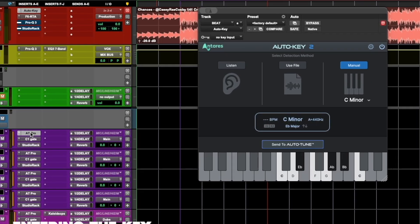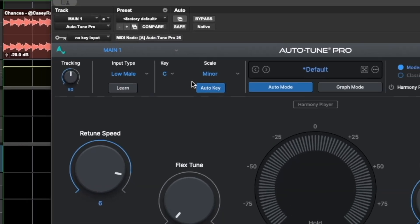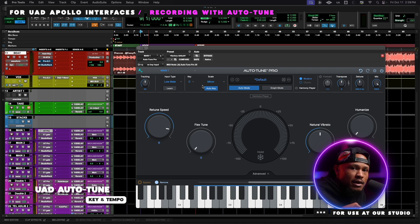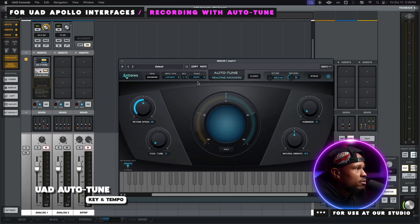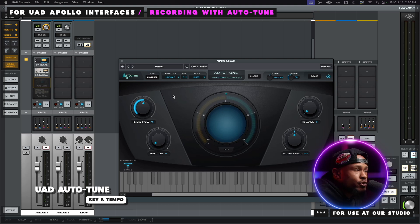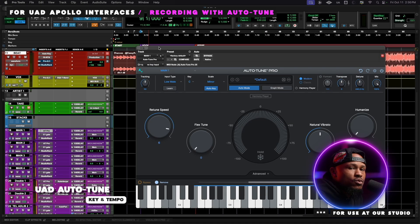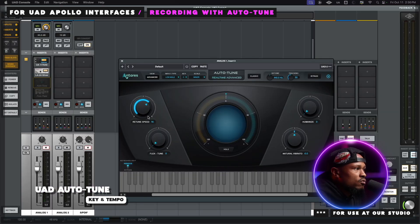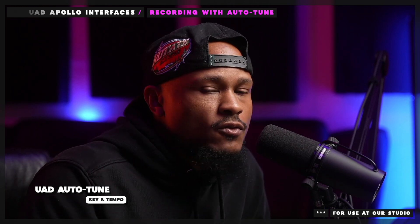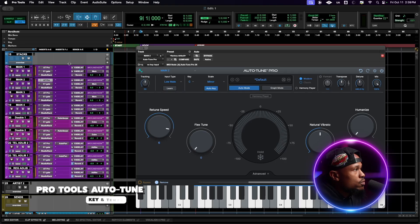You can confirm by opening one of the Auto-Tune plugins — it's now in C minor. Remember, we monitor our Auto-Tune through the UAD console app, so that Auto-Tune plugin in the console is also going to be in C minor and follow Auto Key results. This is the Auto-Tune you'll hear live. If you want more or less Auto-Tune while you record, you can adjust the retune speed, or change your input type whether you're a low male, alto, or soprano. The same rules apply for Auto-Tune plugins within the Pro Tools session.